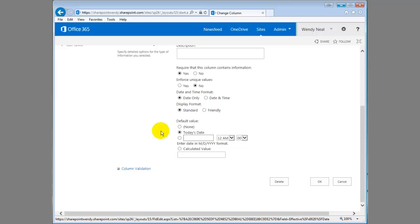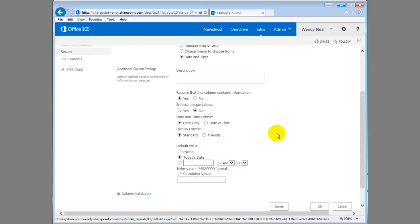So if they are late getting their contract entered, they can change the date, backdate it to whatever date it was. So that's setting default values.